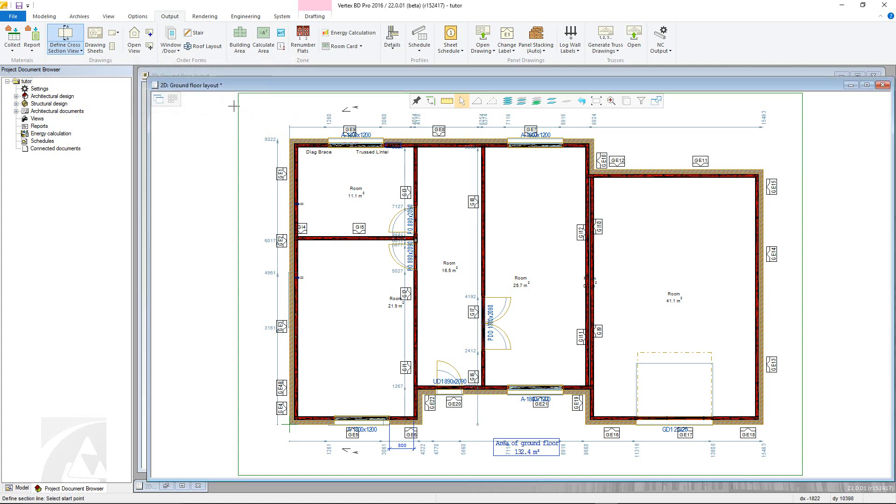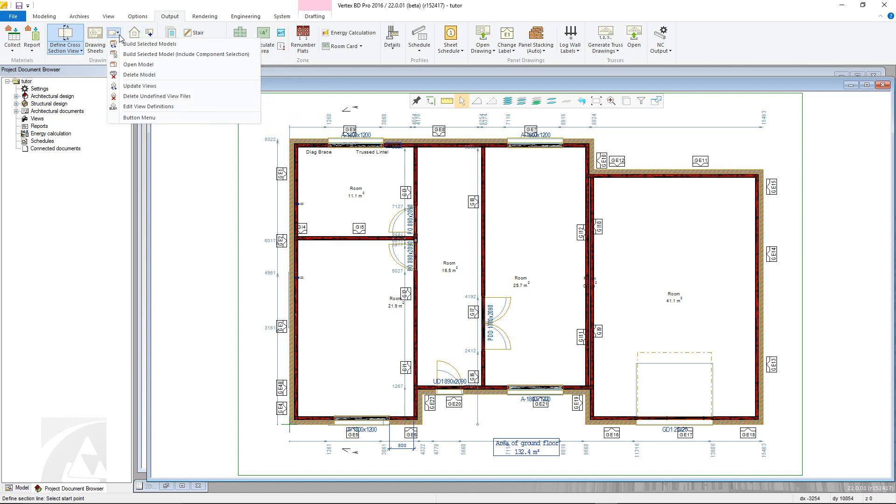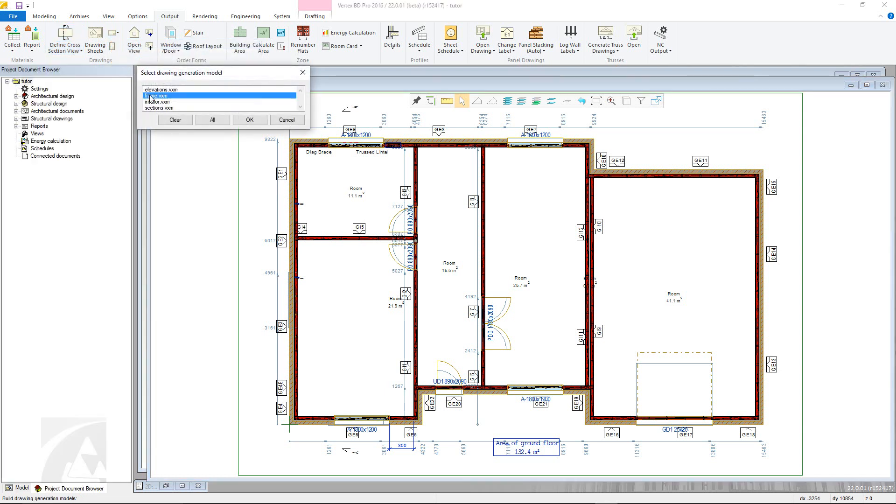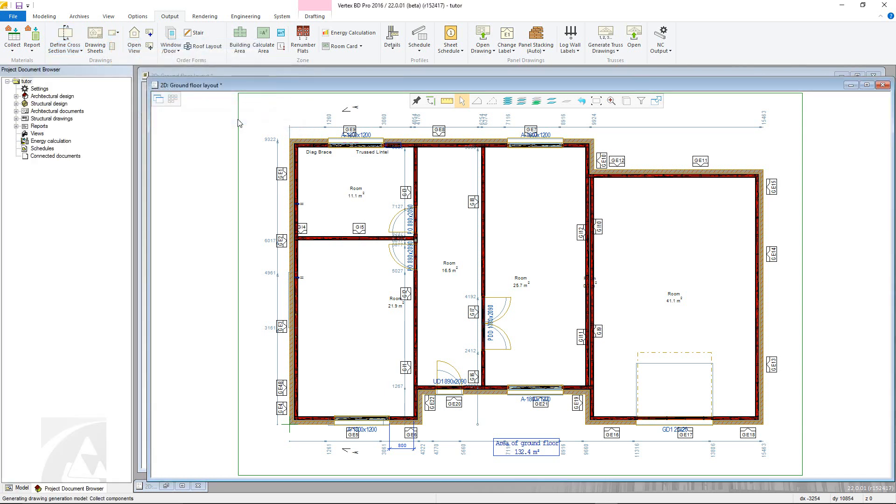With the cross section defined, the next step is to build the model it will be based on. Go to the Drawing section in the Output tab, into this menu and choose the Build Select Model command. Next, select the model to generate and click OK, and then the model will be ready for use.